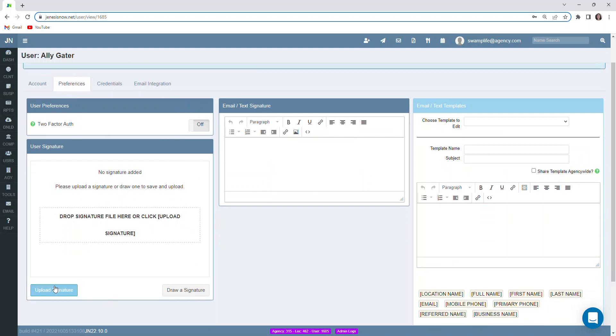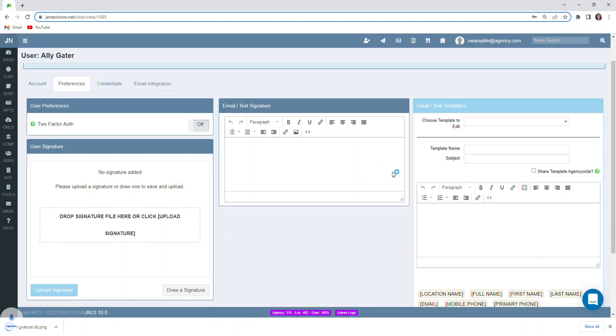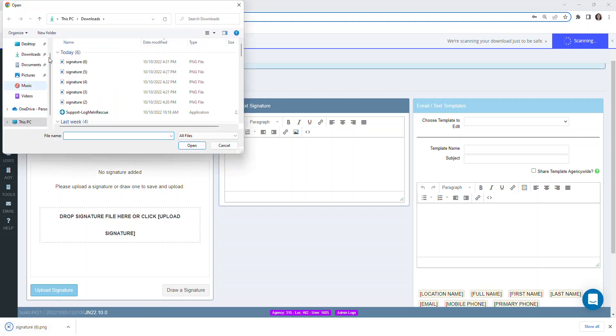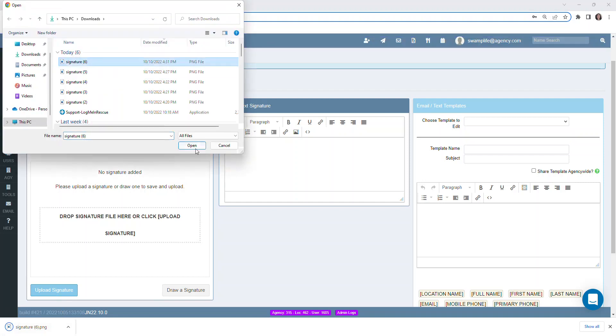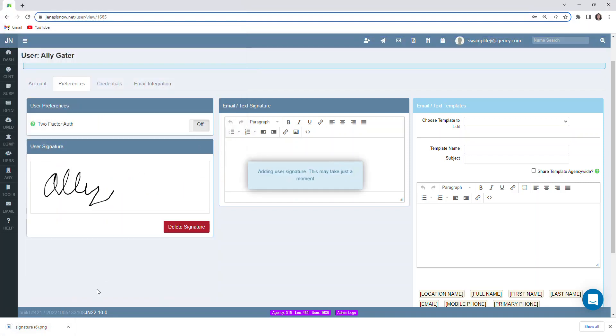If you have one already stored in your computer or we also have the capability to draw a signature here as well. We can do that here and then download and then find the file in our computer and upload.